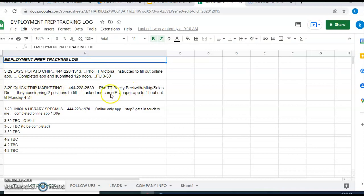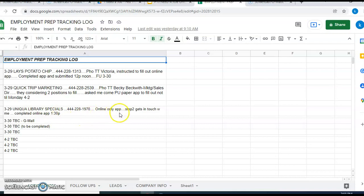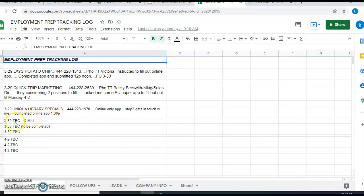I made a note for myself to follow up on March 30th, which is the next day, of course. Next thing, second contact March 29th, Quick Trip Marketing. Talked to Becky who is the marketing sales director. They're considering two positions to fill, so that's something that I would have known unless I talked with her directly. She asked me to come pick up paper application to fill out but not until Monday, April the 2nd. And a third contact would be Library Specials, and there's an online app only. I completed that application at 1:30.